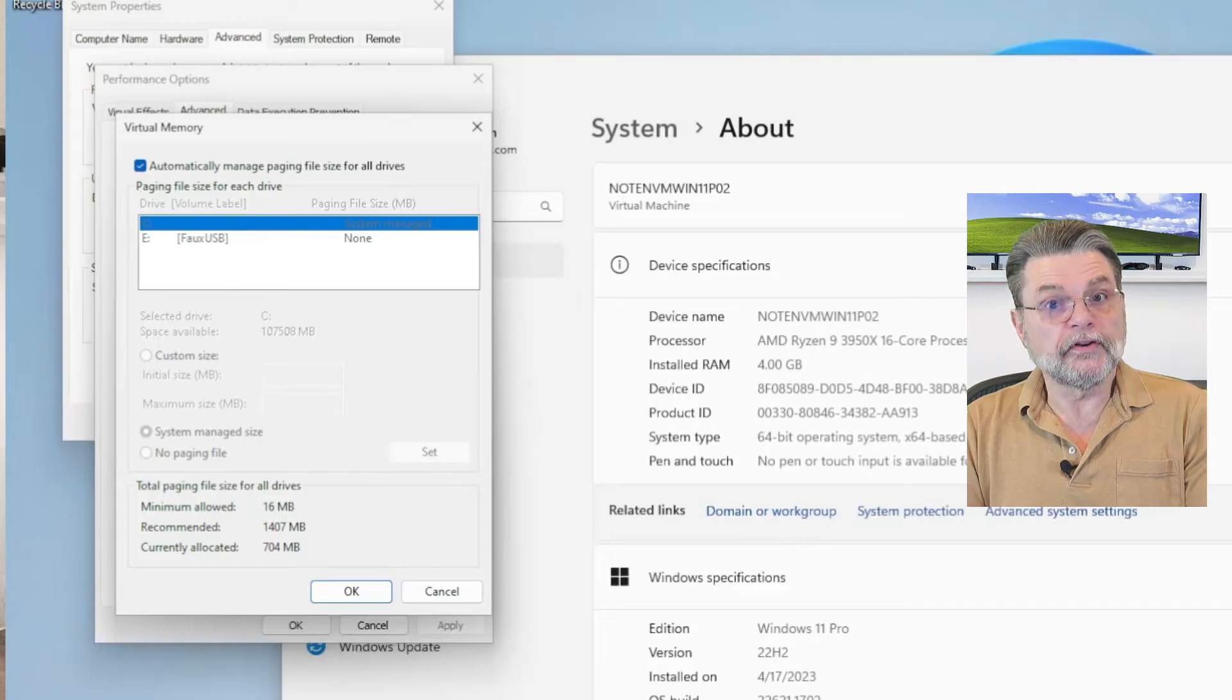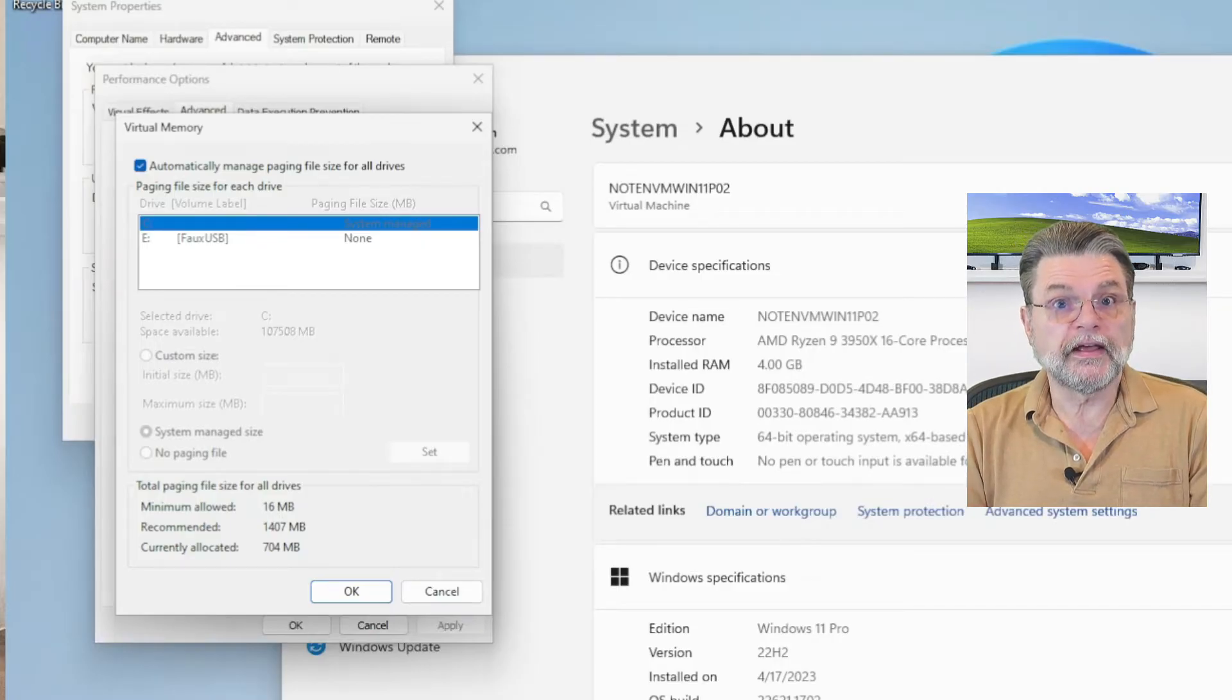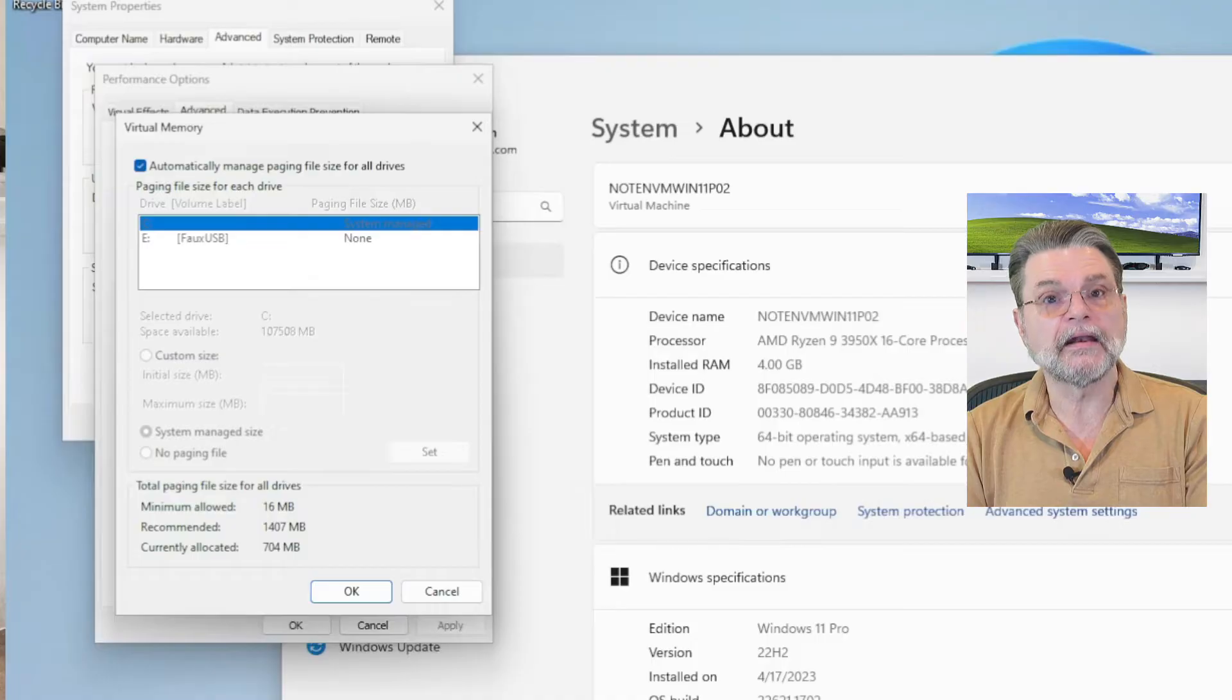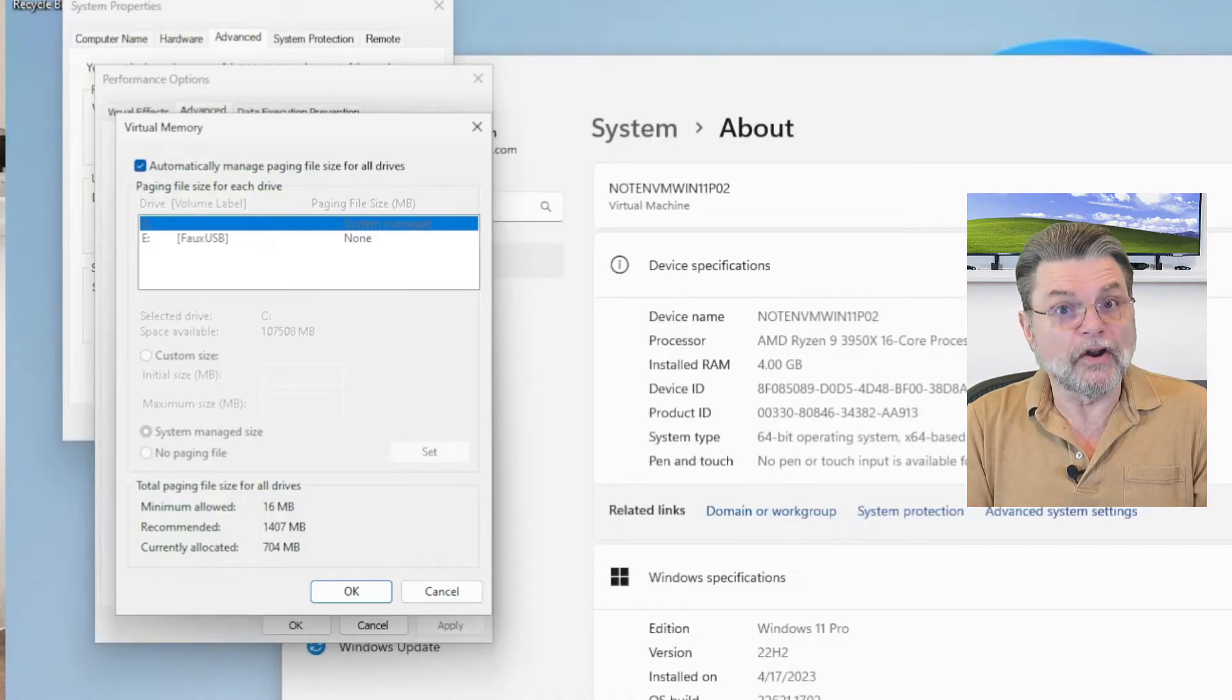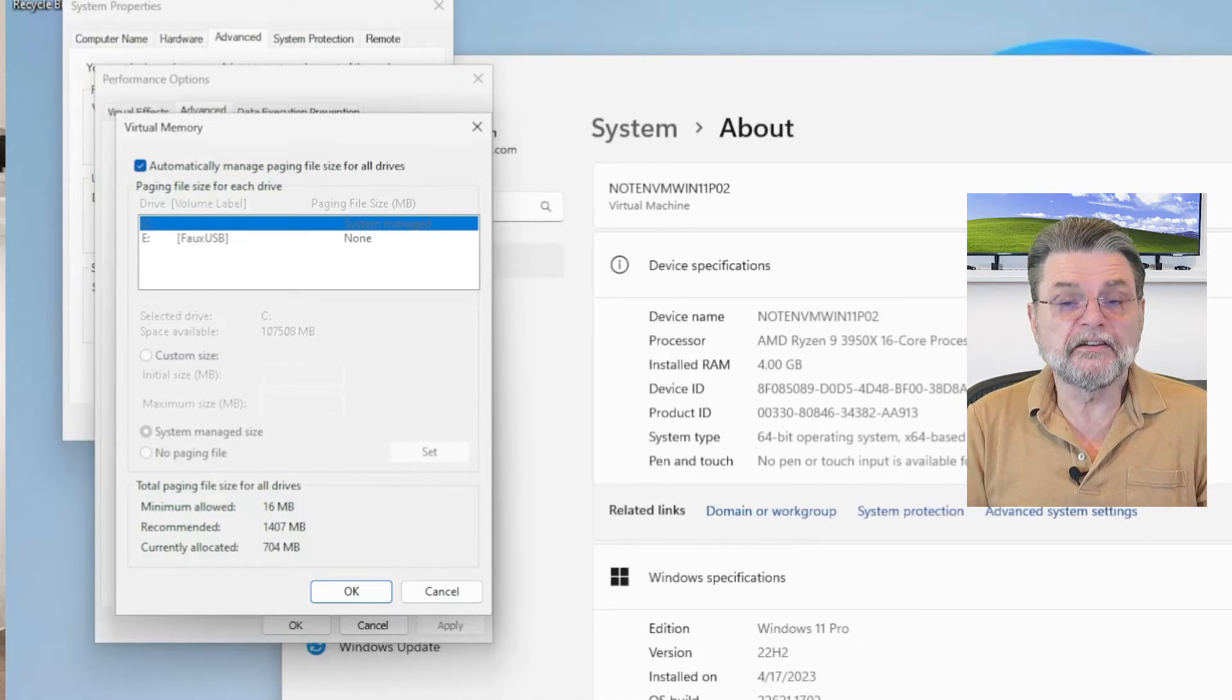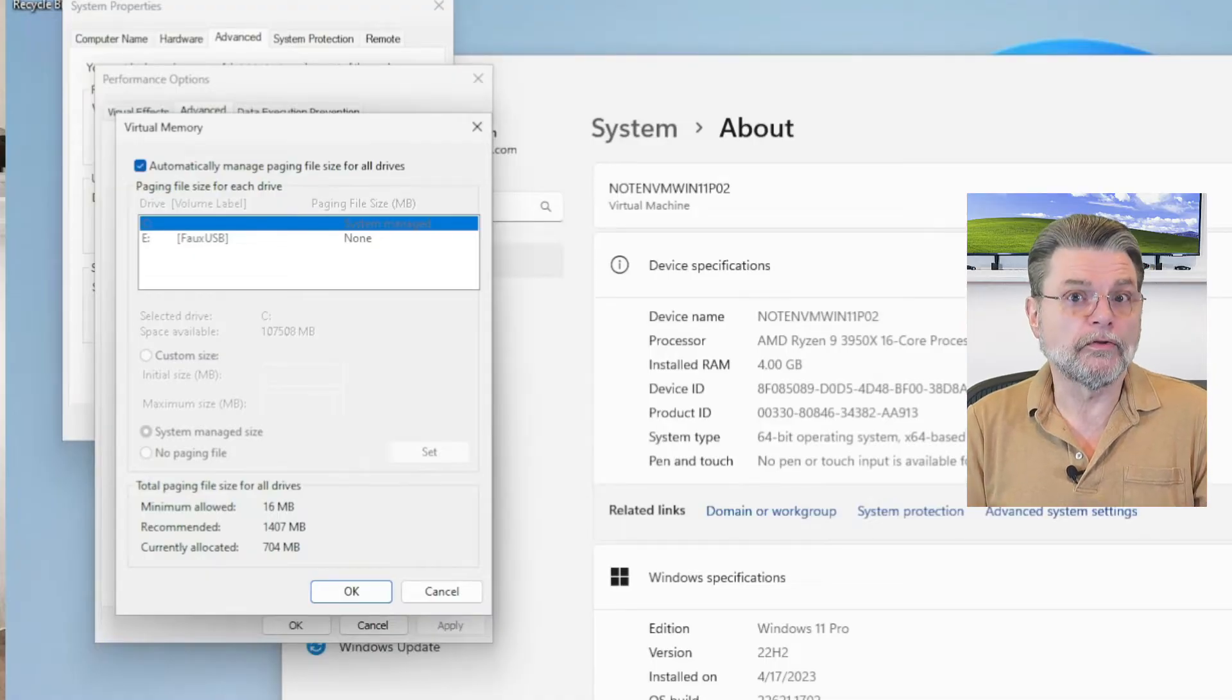Now, as you can see, this particular setting is set to allow the system to manage virtual memory for me. And that's fine. Honestly, 99 times out of 100, that's really all you need.